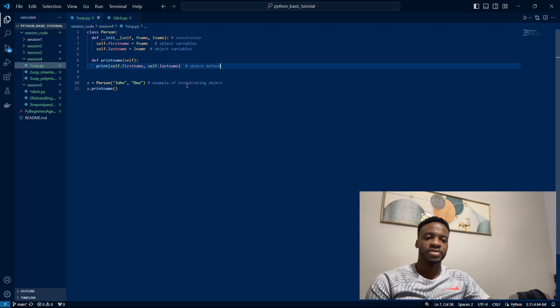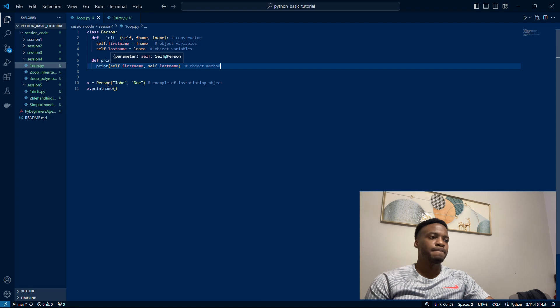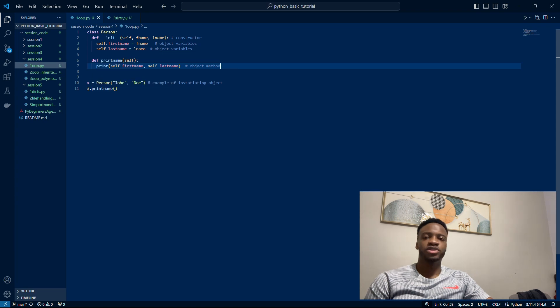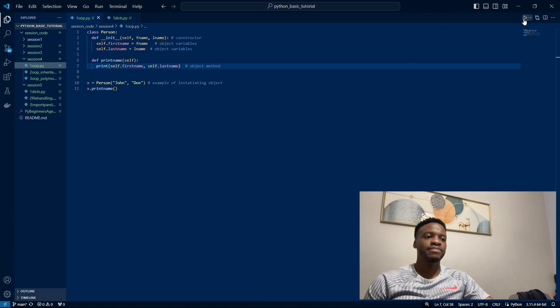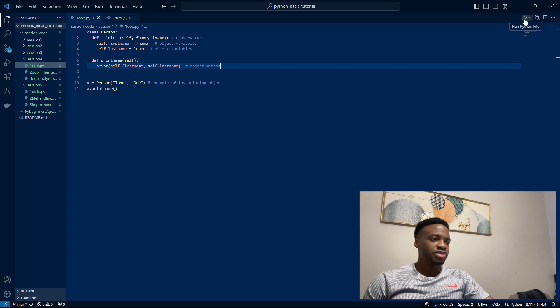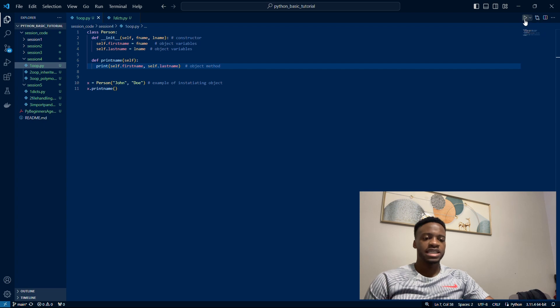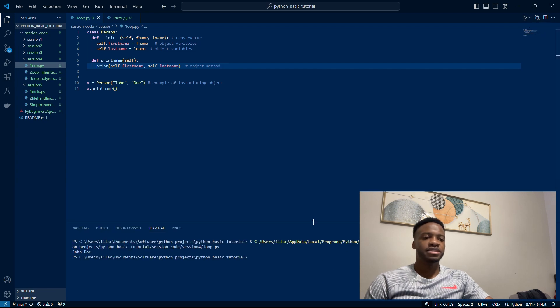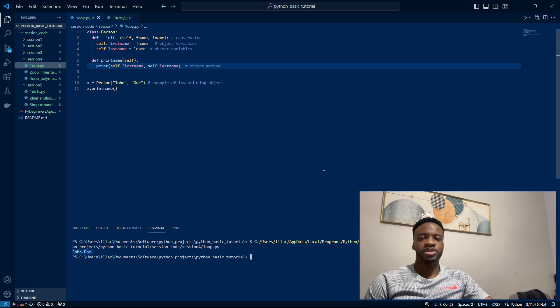Here we have line 10 and 11 where we use object-oriented programming and access that object once we've created it. Let me just run this Python file. You can see down there that we created an object with John Doe and we printed John Doe's name out.